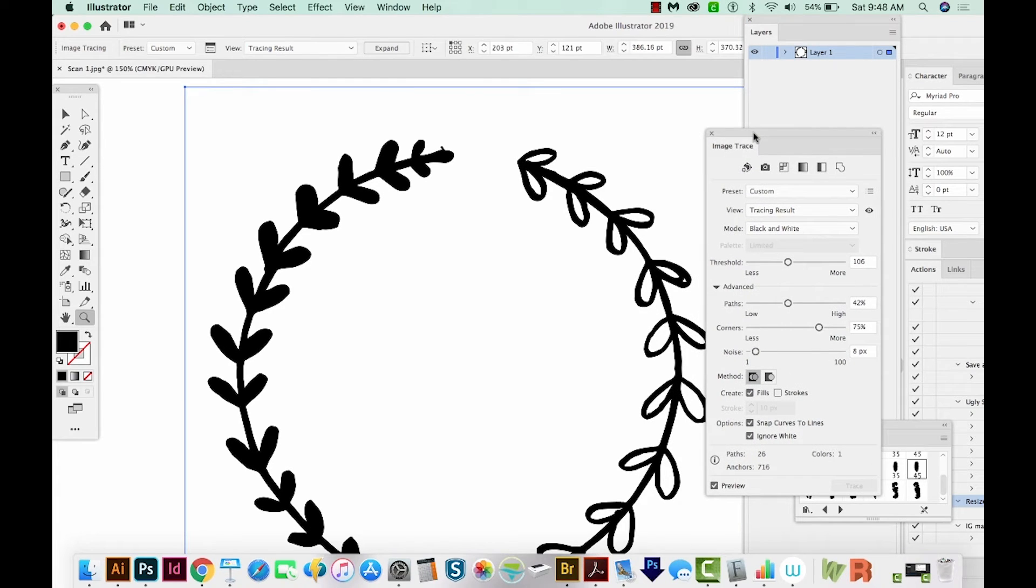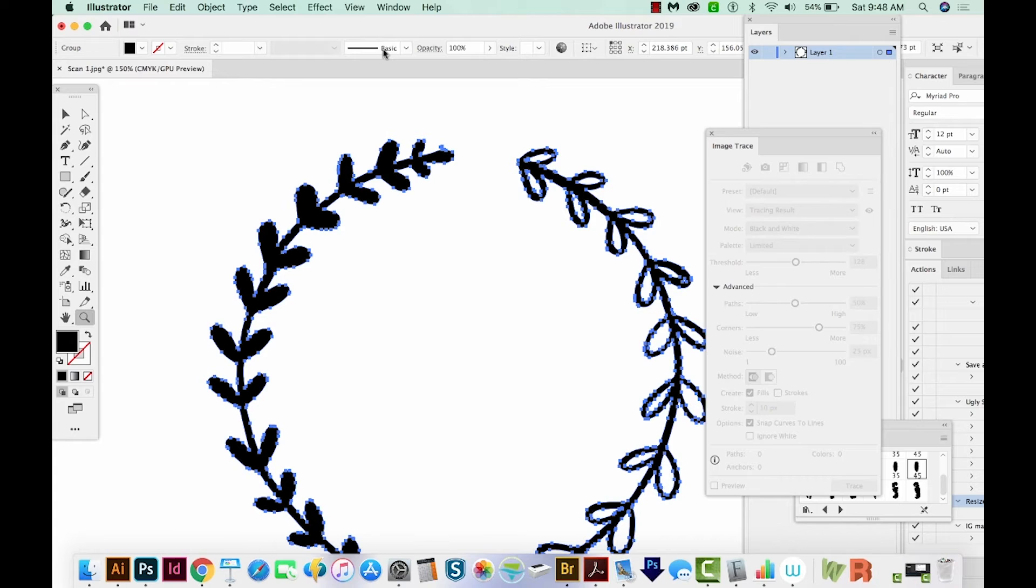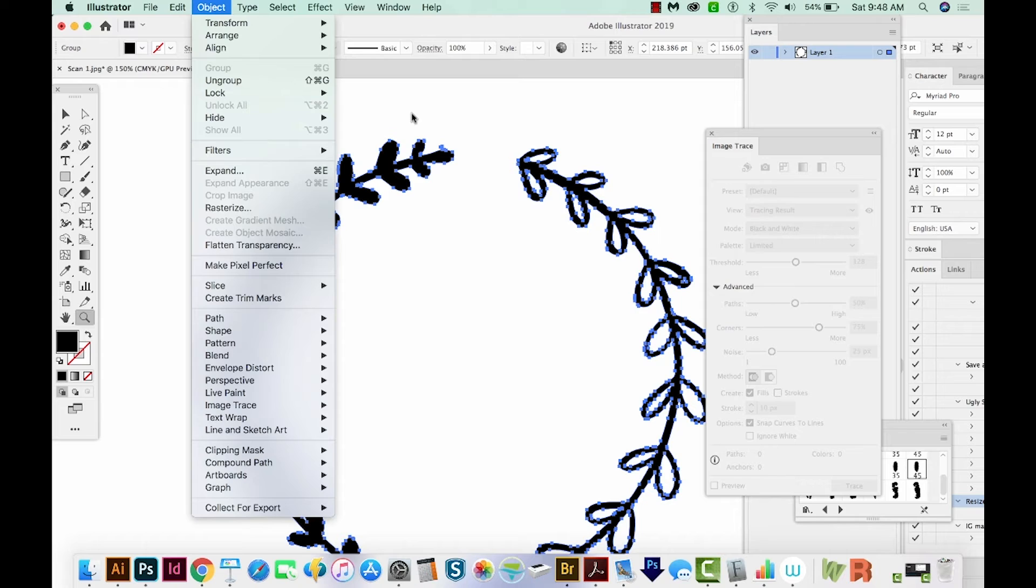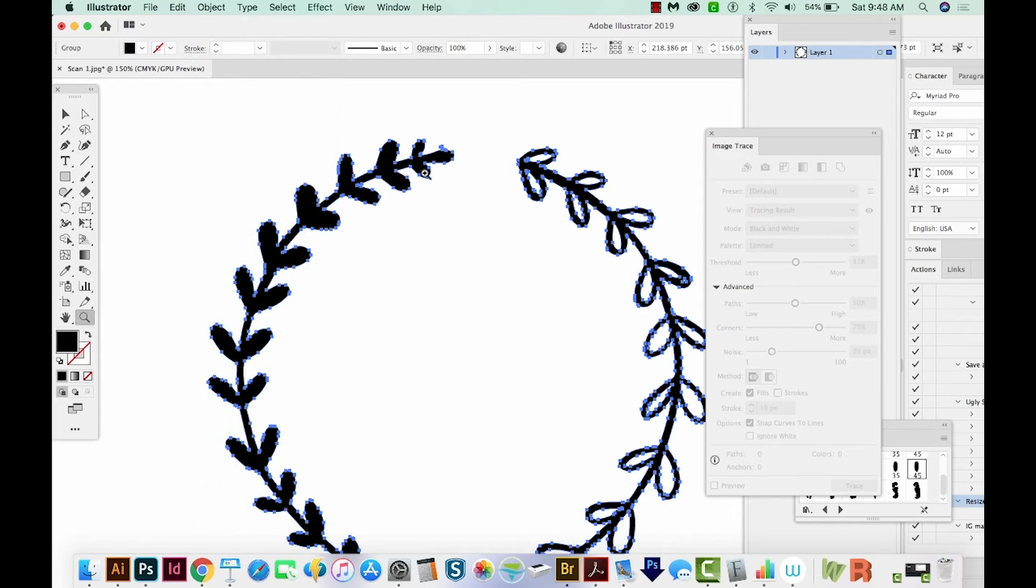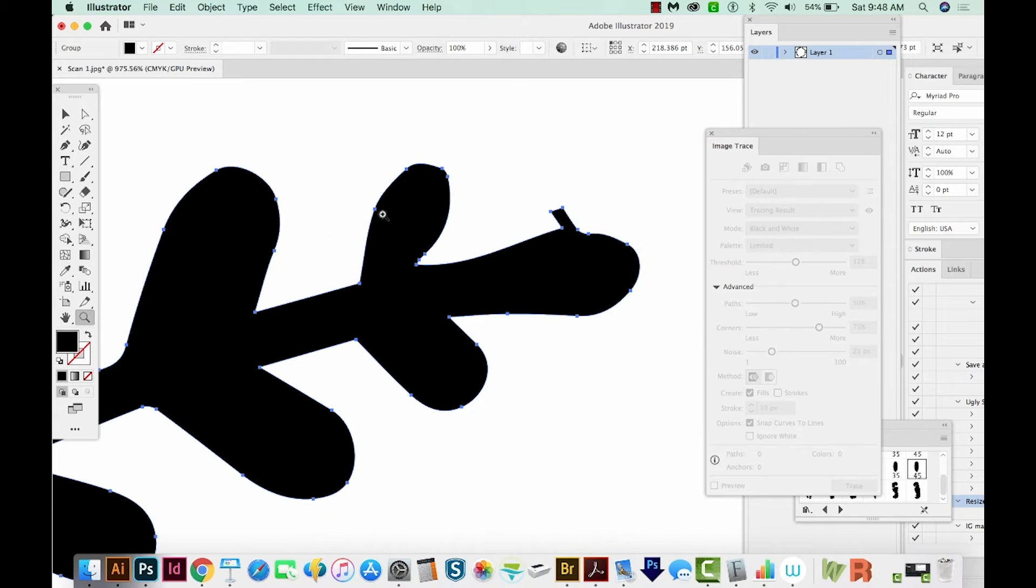But there's one more step that you have to do to be able to get paths in this document, and that's to go up here to expand. So we'll hit that now. You can also hit CMD E on your keyboard or go to Object Expand, or CTRL E on a PC. Now you can see we have all these little paths in here.